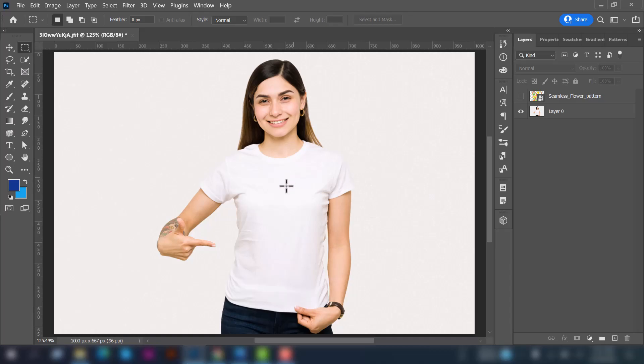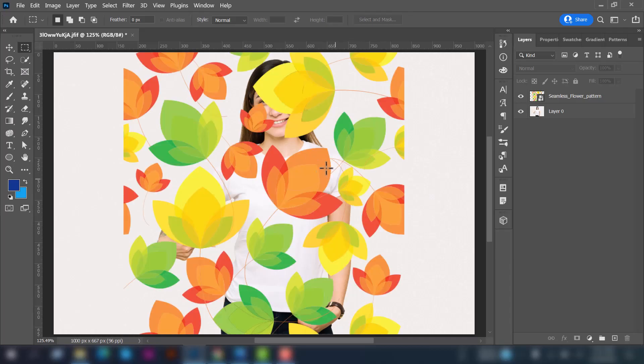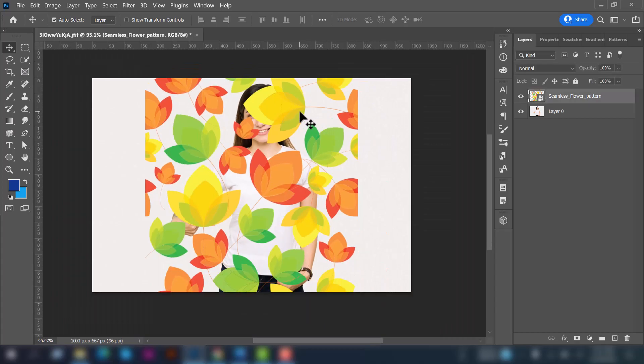So this is the image we are going to edit and this is the pattern we are going to use over the t-shirt. So let's resize it.